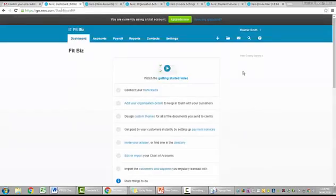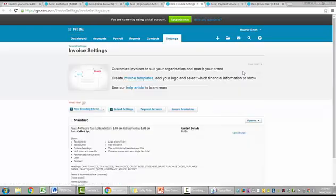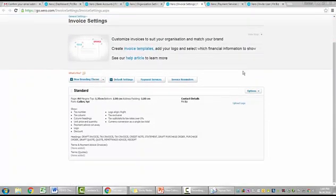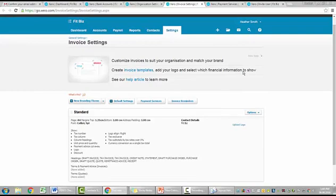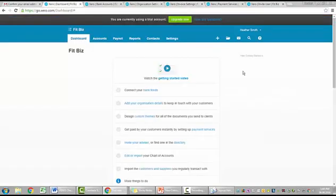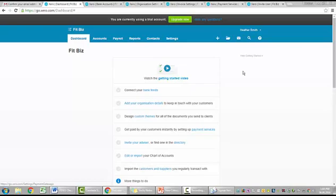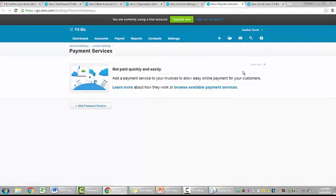I'm going back to my original page. And I had design custom themes. So I'm going to pop back in here. And this takes me directly to my invoice settings area for setting up my invoices. I'm going to pop back here and get paid by your customers instantly by setting up payment services. And if I click on that, that takes me here to my payment services. And this is where I go through and add my payment services. Excellent.